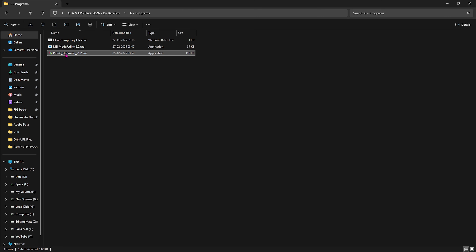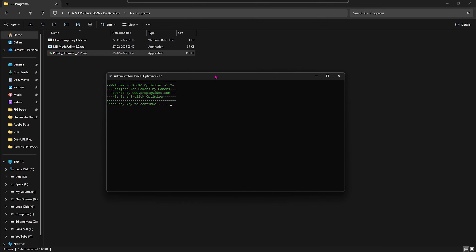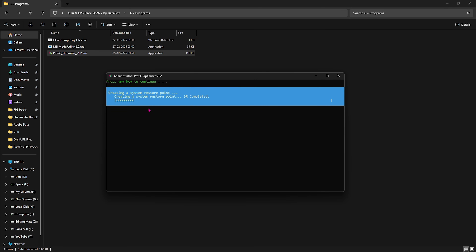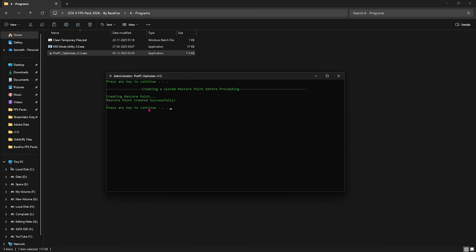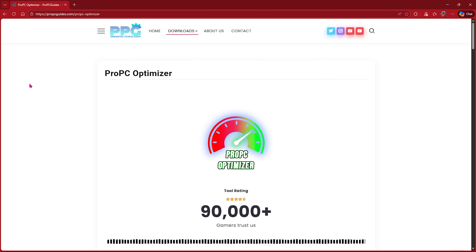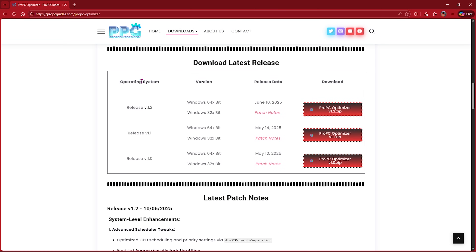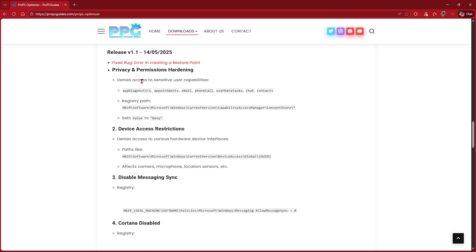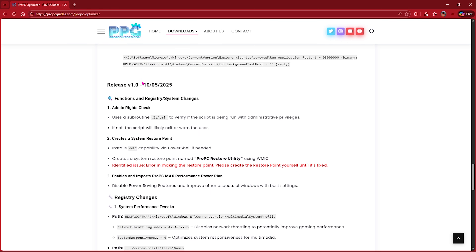The last tool is Pro PC Optimizer — a one-click optimizer. Double-click to open it, press Enter twice. It will create a restore point as a backup before applying all changes. Press Enter and it will apply all the best Windows settings. If you're curious about what it changes, visit propcguys.com/propc-optimizer where all the latest patches and changes are listed in detail. Once done, close it.